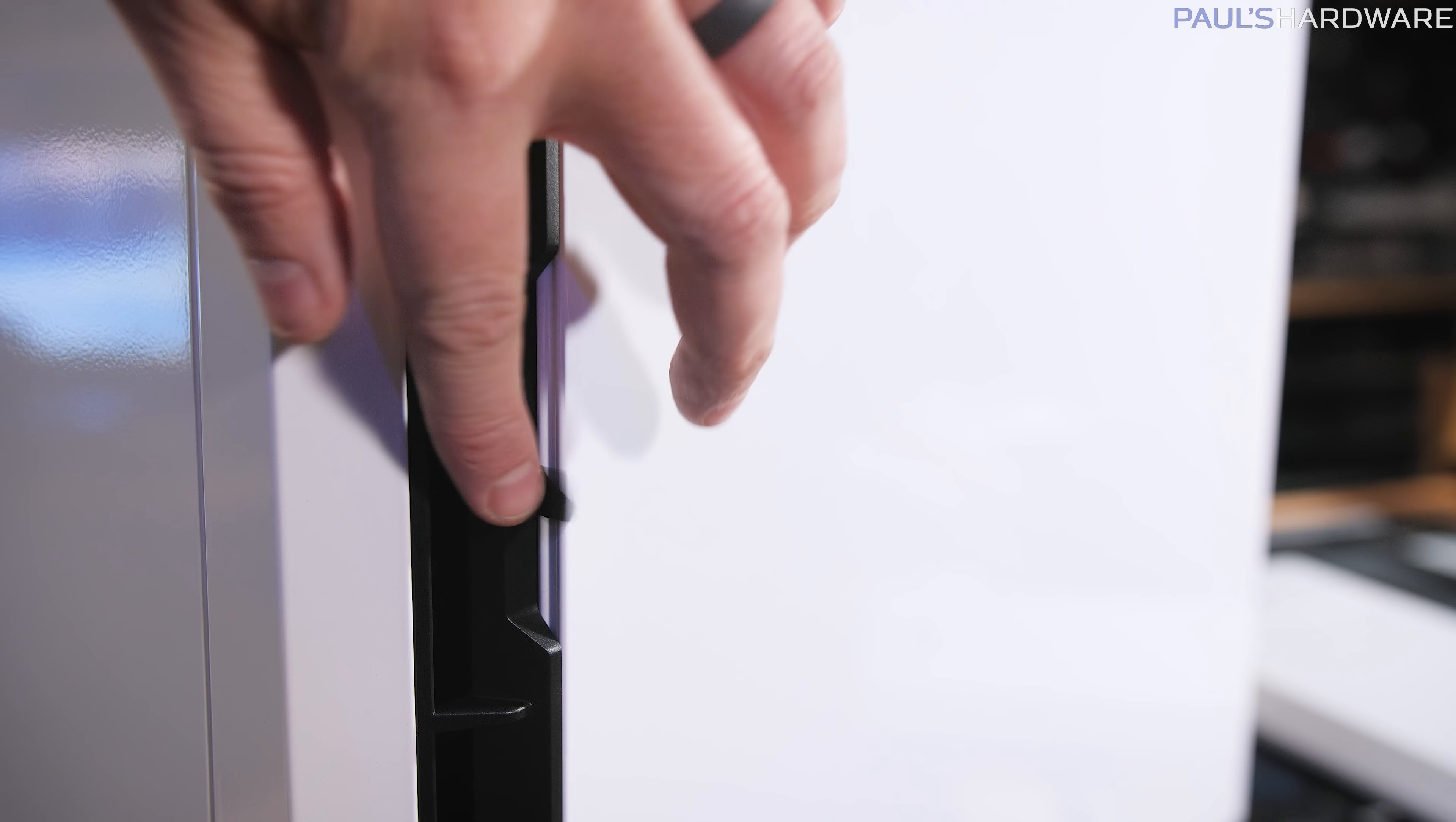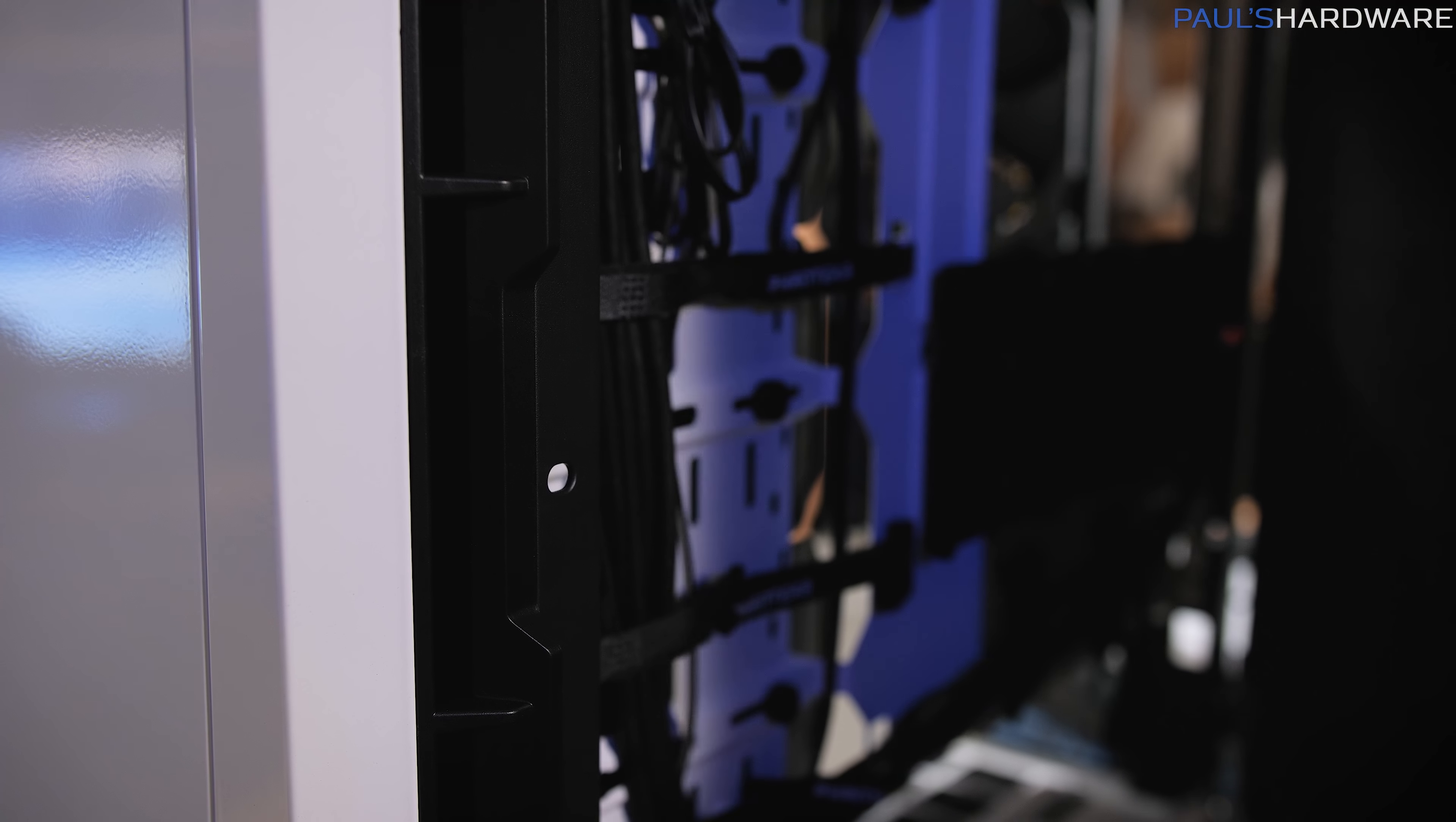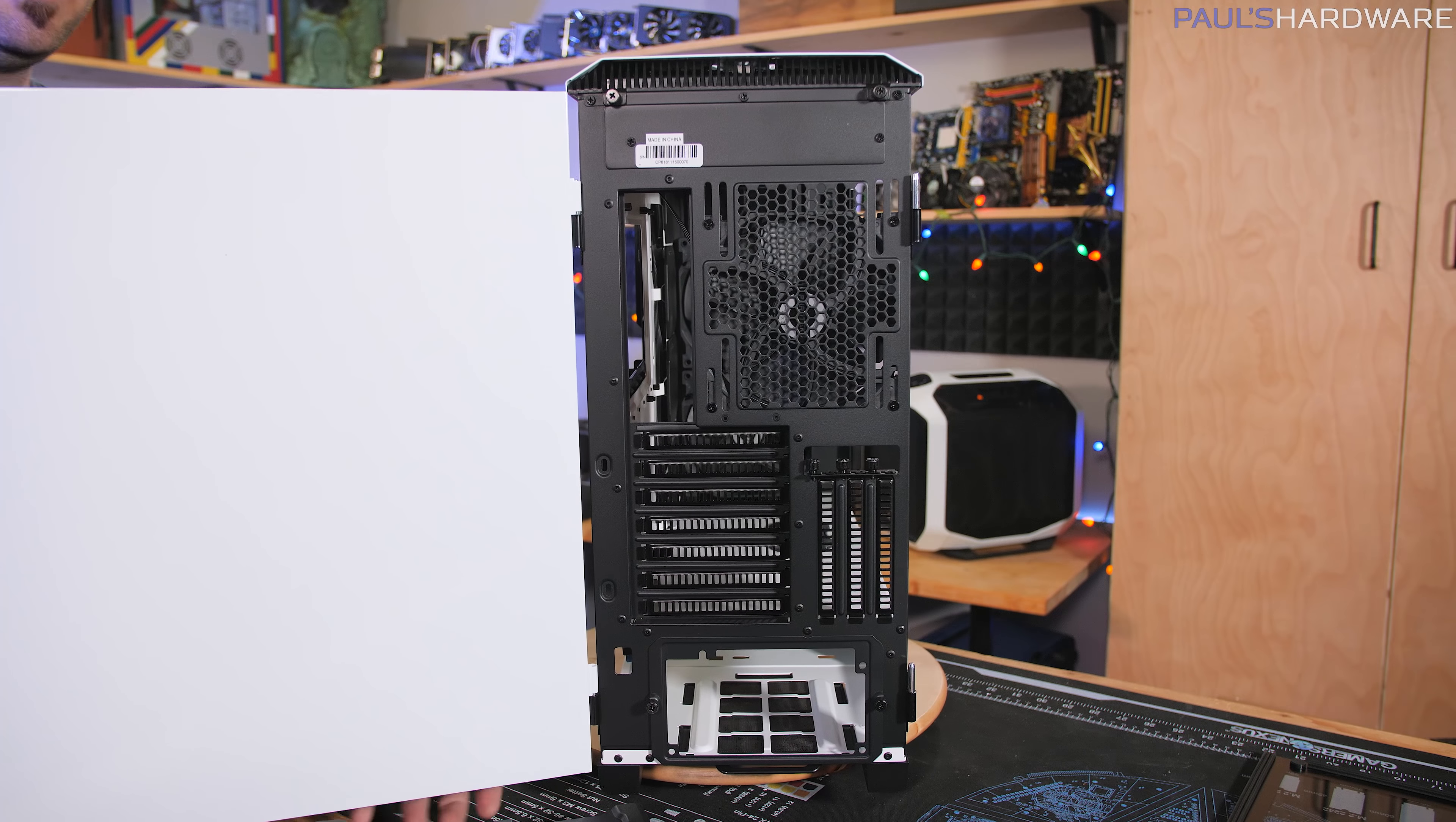And then on the other side, I've been wondering what this little ribbon is. That's just a pull tab. Pulling that out though lets you remove the other side panel.